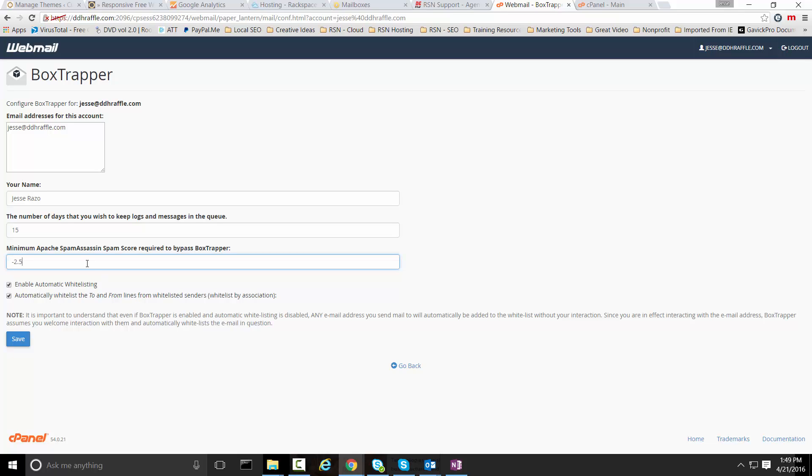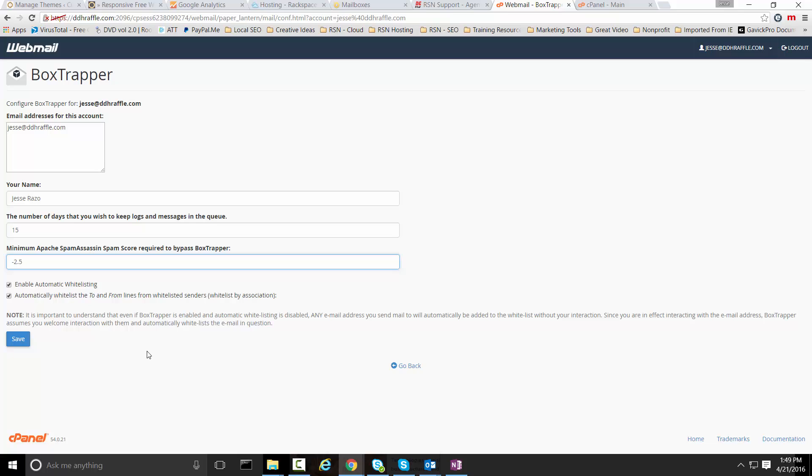We want to enable automatic whitelisting. What this does is that if you are sending and or receiving email or the person has already been approved through BoxTrapper, they're automatically going to be written to your whitelist and they'll only have to do that one time. In addition to that, if you send an email out to an individual the system is going to automatically whitelist the email that you sent to, so that when they return your message they won't have to go through the BoxTrapper. This is going to be for people who have not emailed you in the past.